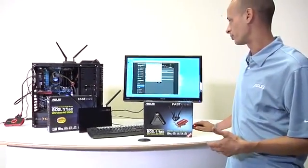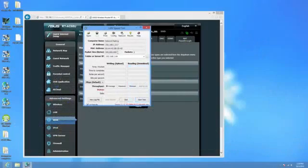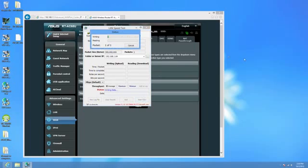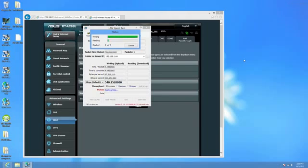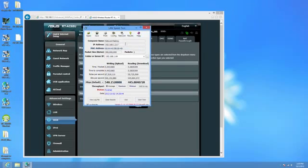So what we're going to do here is we have it set for a 300 megabyte packet. It's going to send it back and forth, and it's going to give us our writing and our reading speeds. So let's go ahead and run that here. Here we can see we've already got 540 megabits of throughput writing, and the reading is finishing up here, and we've got 445 megabits throughput on the reading.